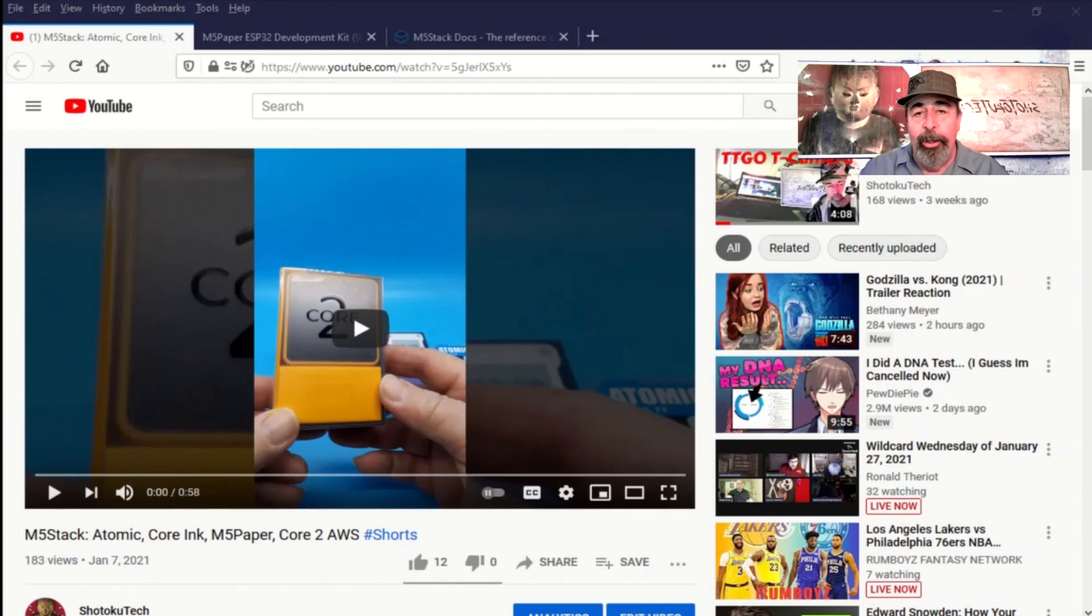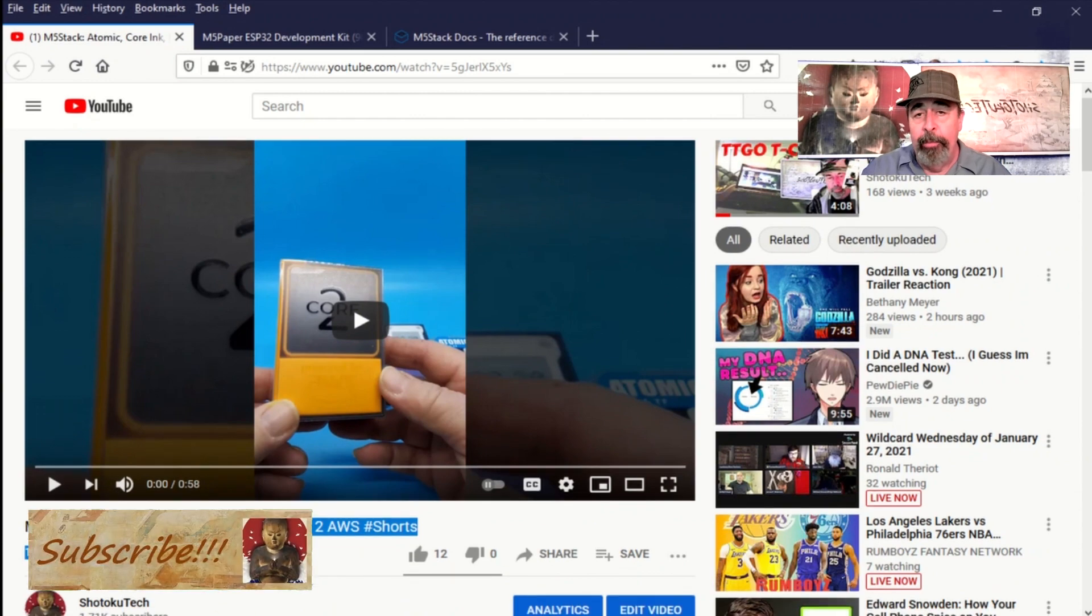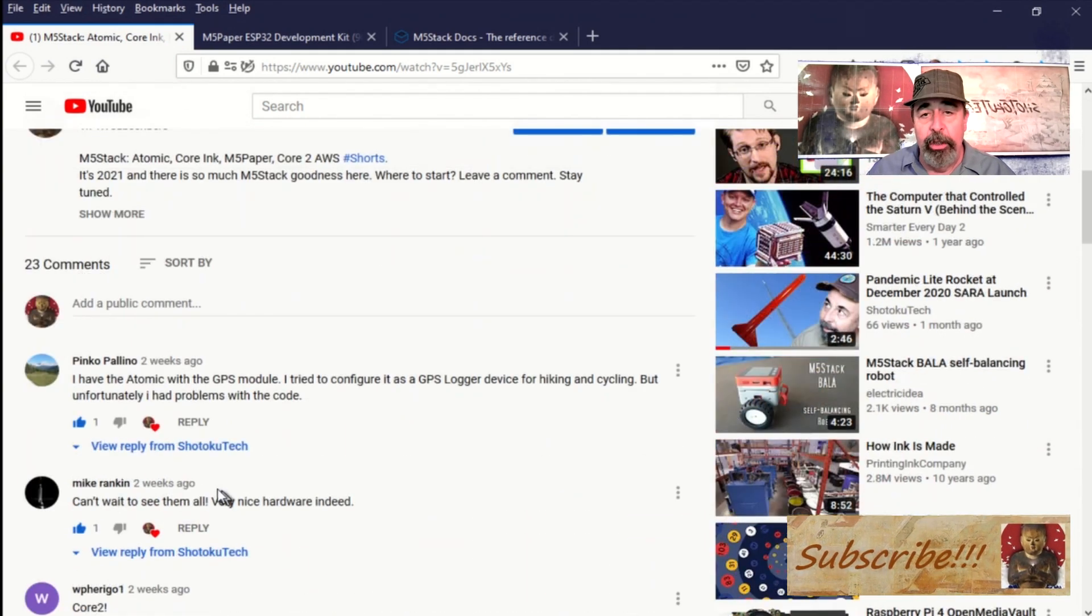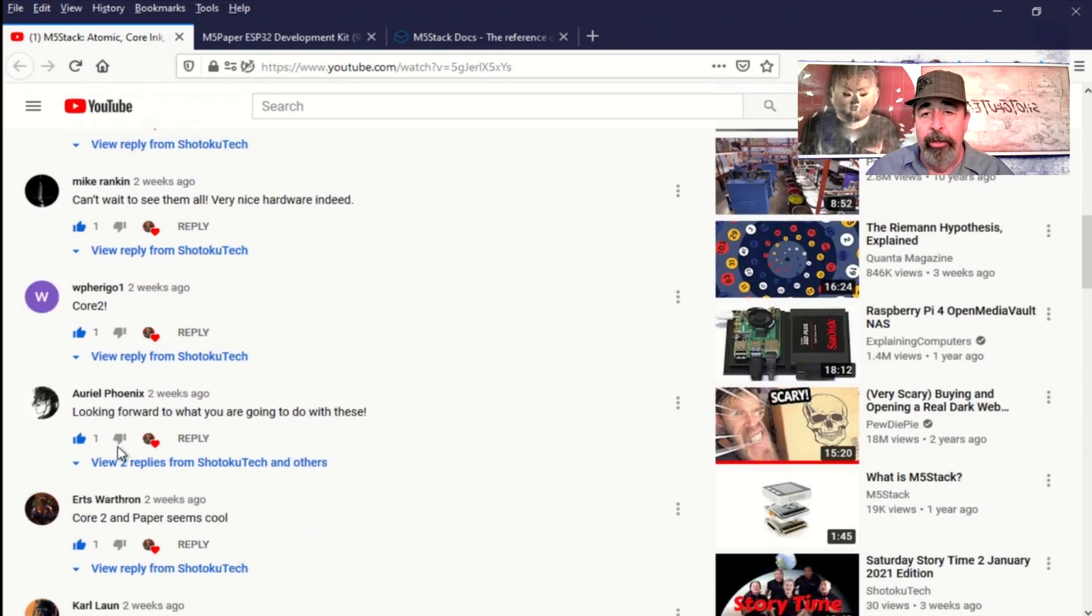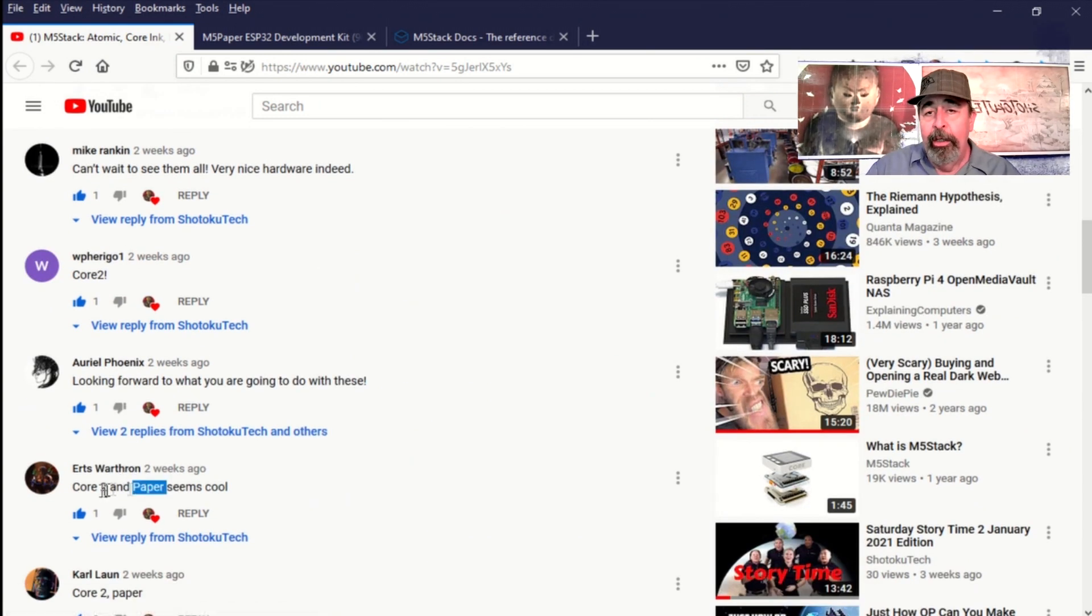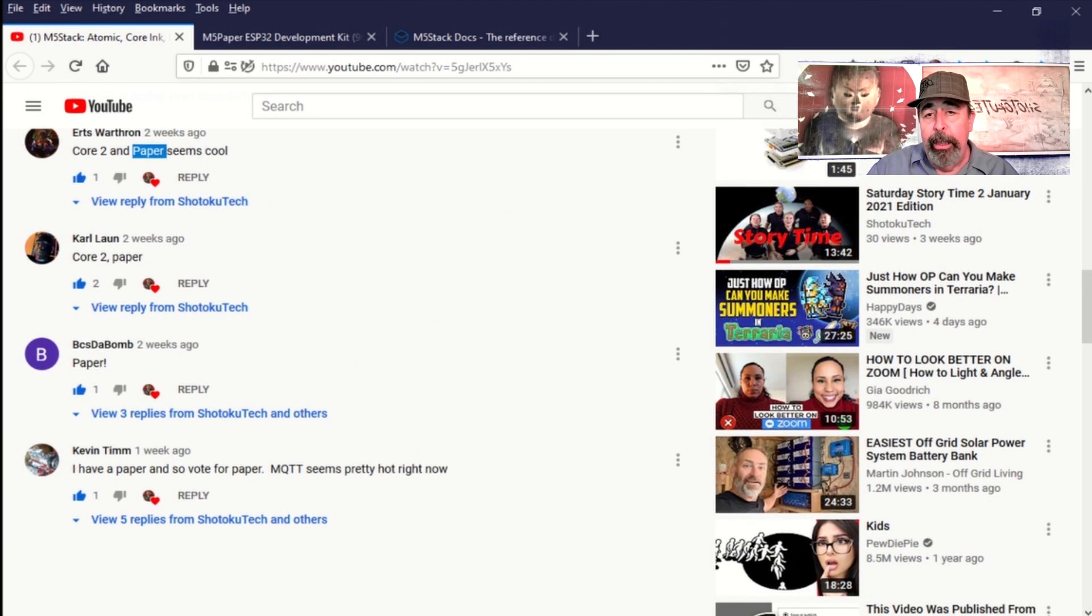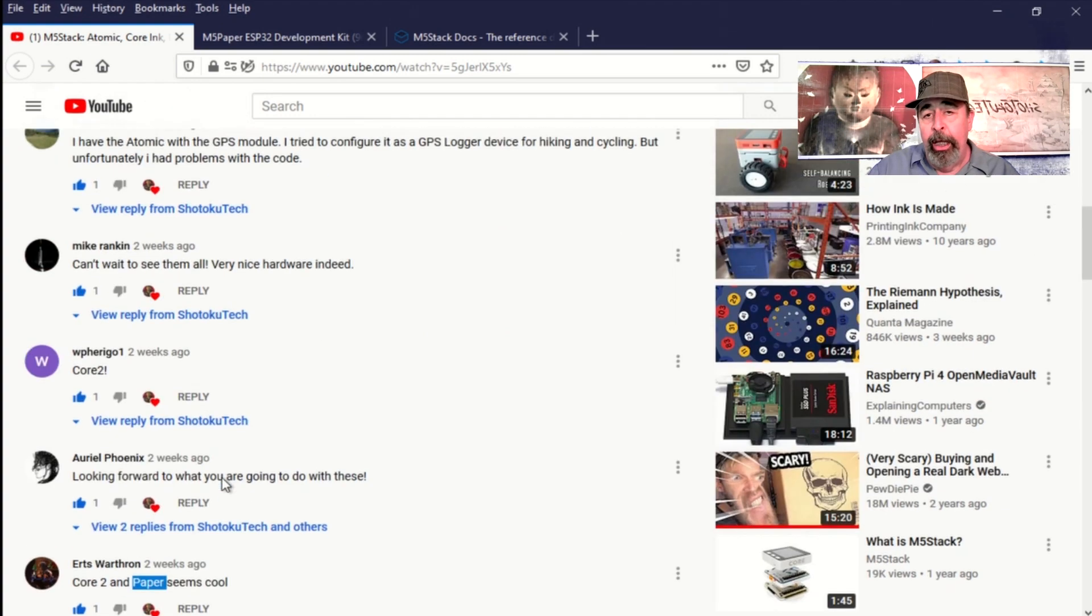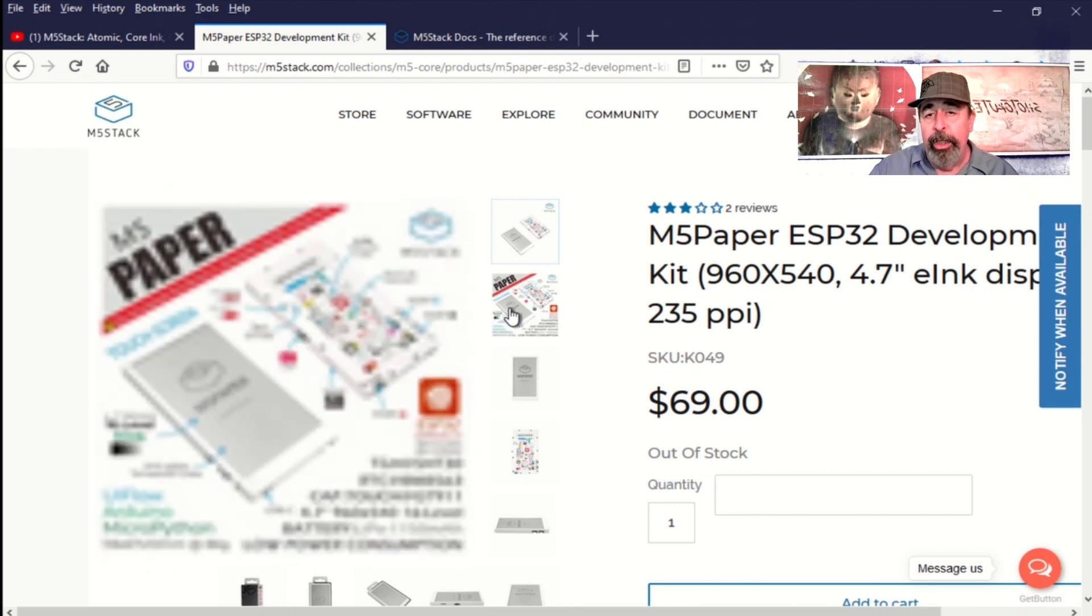Hi, welcome back to Shotoku Tech. In the comments section of this shorts video about the M5 stack products that I have to review, we had a little poll going. One person wanted to check out the Atomics with GPS, three people voted for the AWS core unit, and four people voted for the M5 paper. So we're going to check out the M5 stack M5 paper in this video.